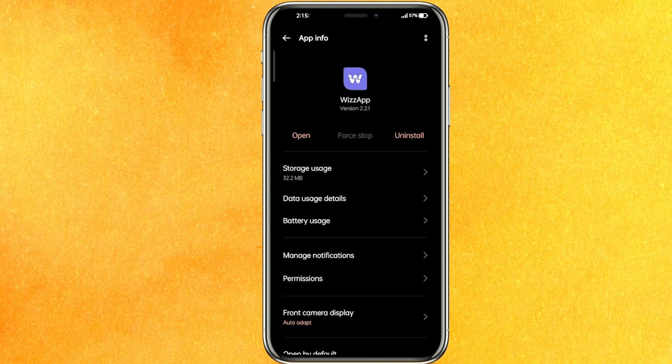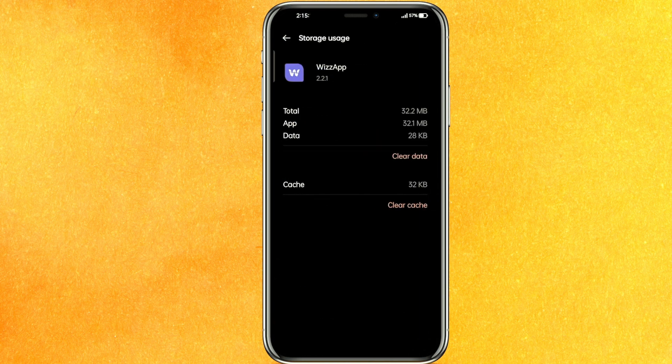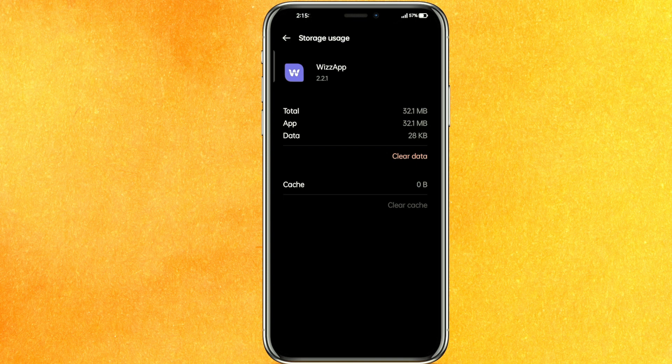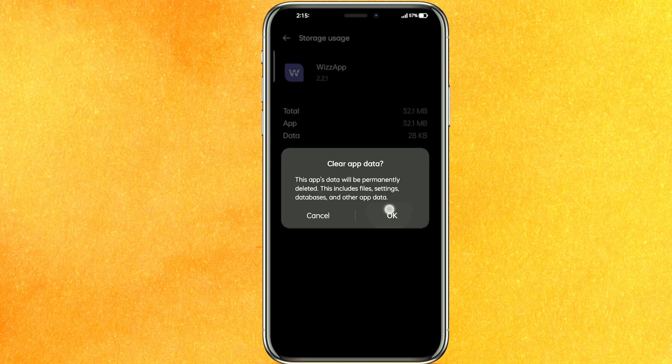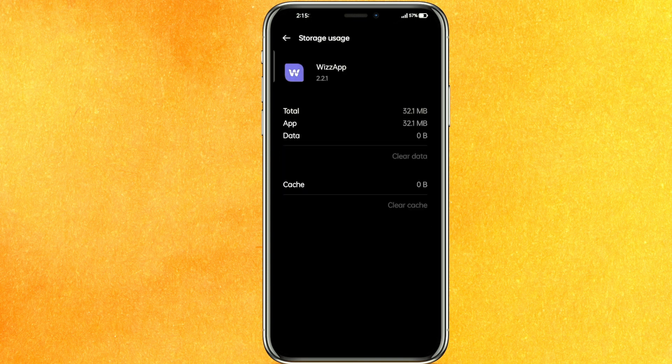Click on the storage usage, clear the cache and make sure to clear the data. After clearing the data, it will delete all the wasteful data that is present in your mobile application that is making Wizz App slow.